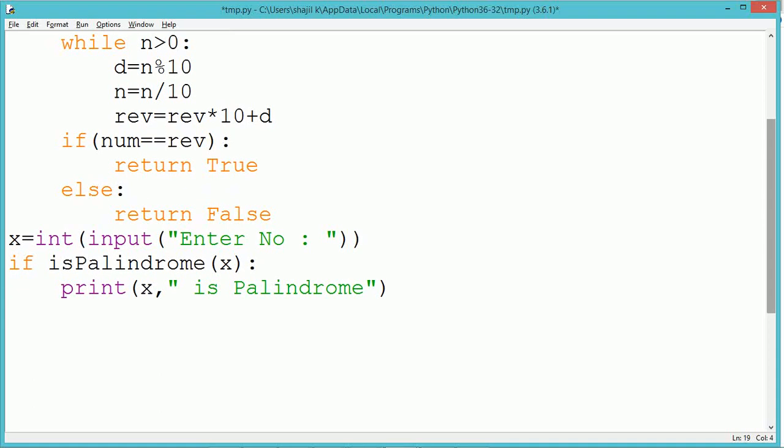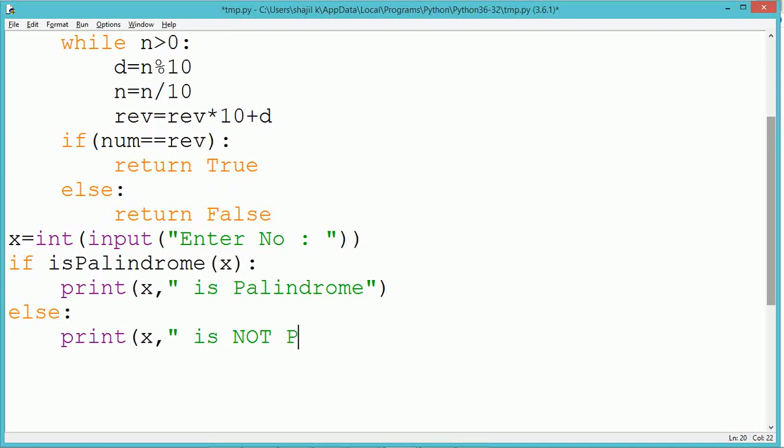If it returns true, that means x is a palindrome. If isPalindrome method returns false for the parameter x, then x is not a palindrome.